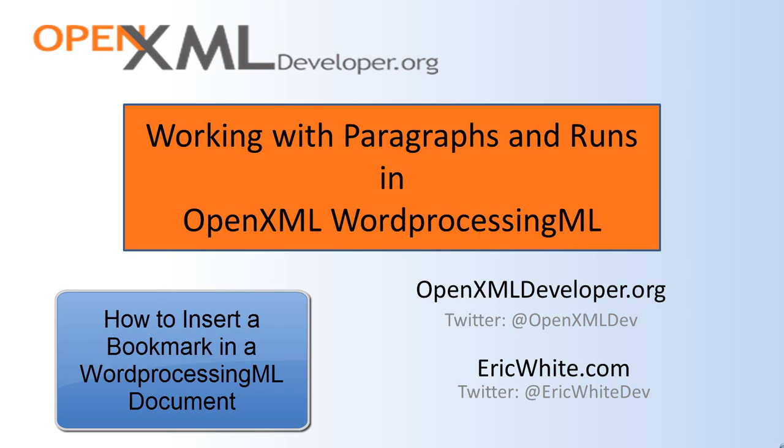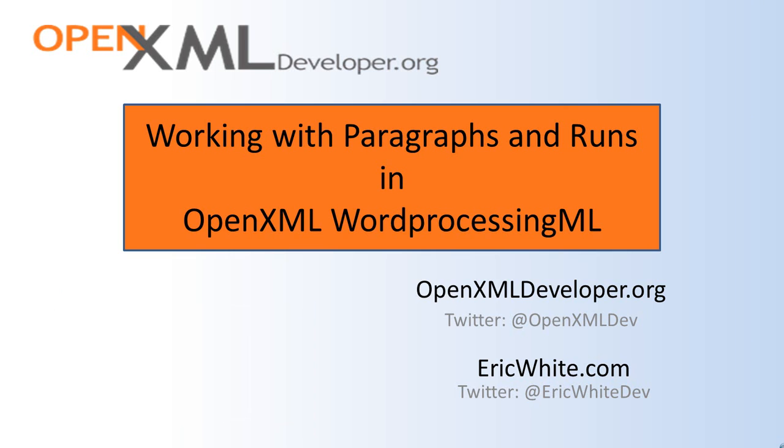Hello, this is Eric White. One recurring theme that comes up again and again when doing fairly interesting manipulation of OpenXML WordProcessingML documents is that it often is most effective to transform WordProcessingML to some other form that is easier to work with in certain scenarios. Do the manipulation that you need to do and then in the end transform it back.